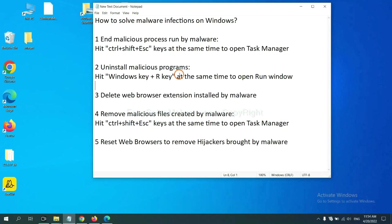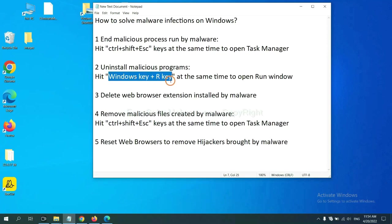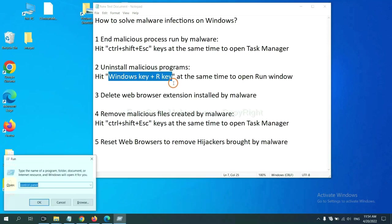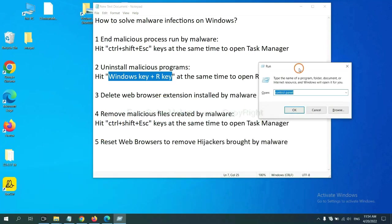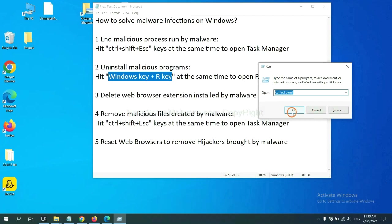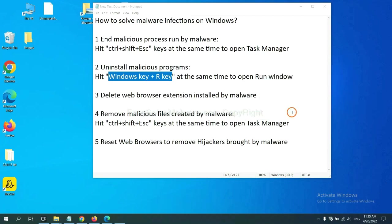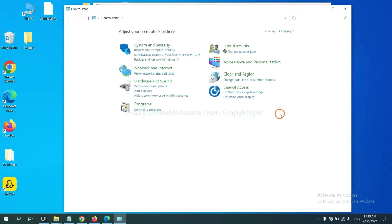Next, we need to uninstall malicious programs. Please hit Windows key and R key at the same time. Now you can see a run window come out. You need to input control panel and click OK. And then click uninstall a program.